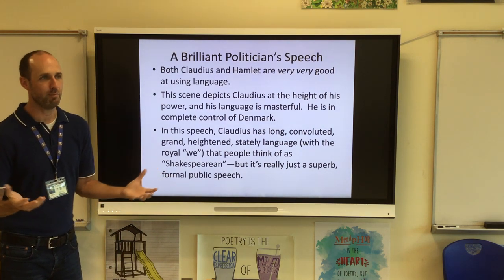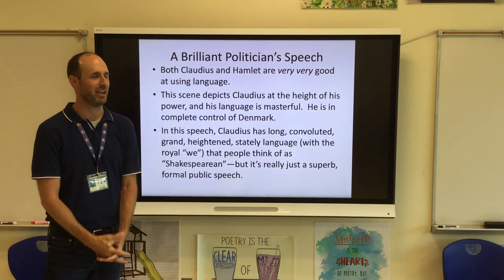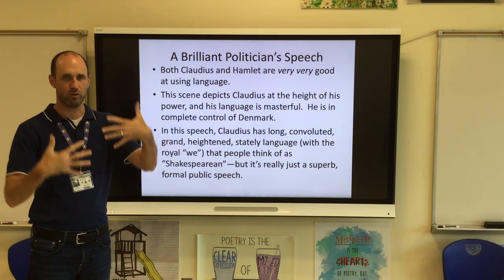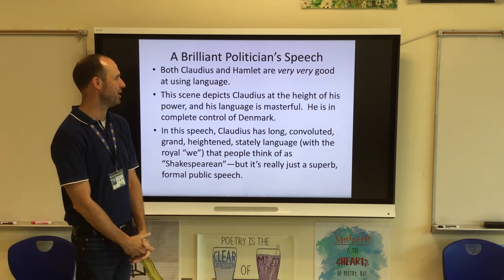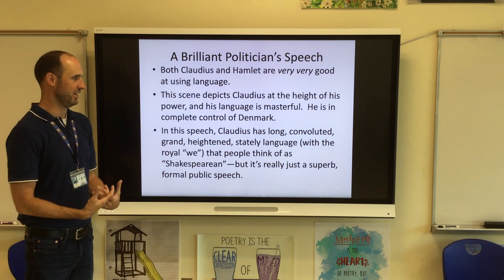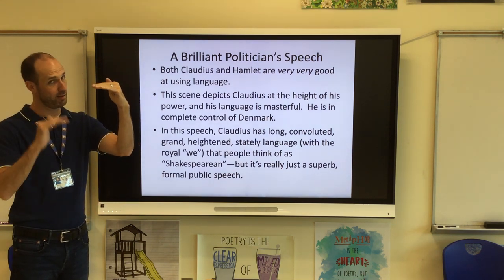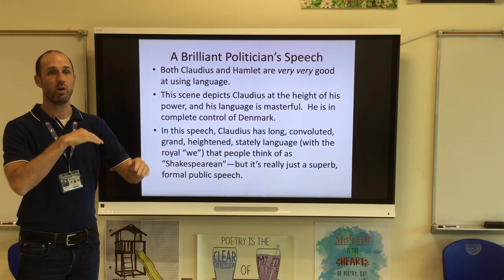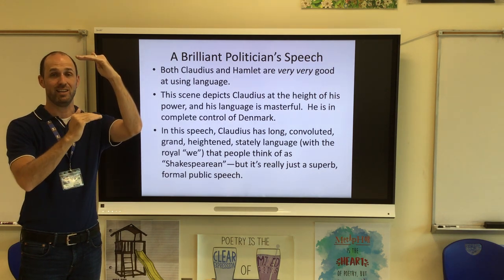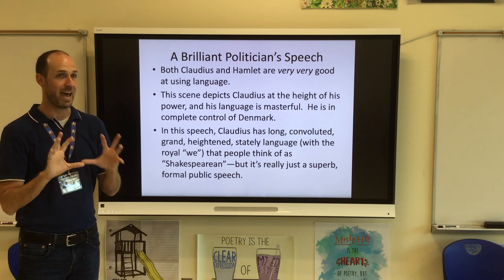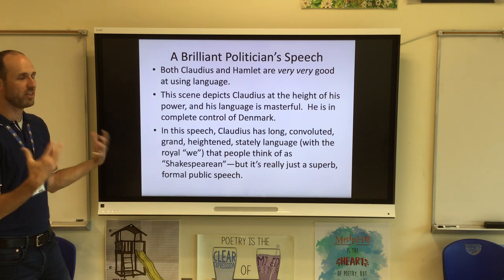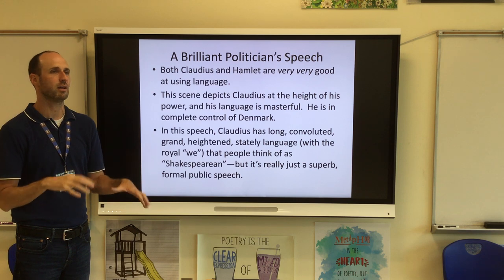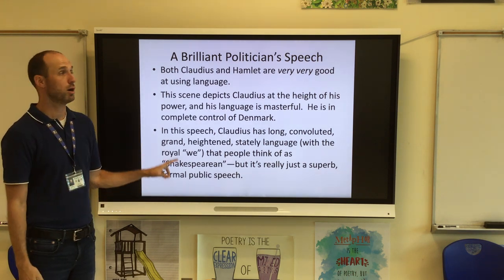Let's talk about that first speech. 'Though yet of Hamlet our dear brother's death the memory be green' — that's how it begins. Claudius and Hamlet are antagonists, and both are very good at using language. In this scene, Claudius is superior in language. He is at the height of his power — masterful, in complete control of Denmark. That's why this speech can seem boring: it has long, jammed lines, sometimes a 14-line sentence, because Claudius is in absolute control of his grammar and syntax. It's really just a superb formal public speech.